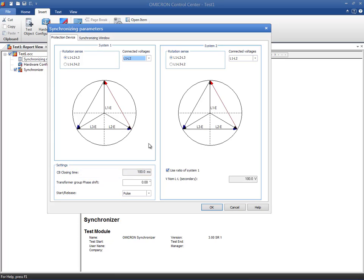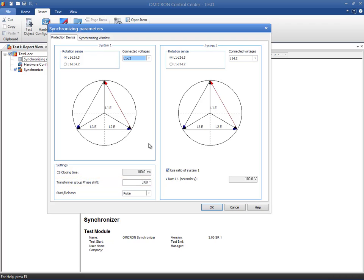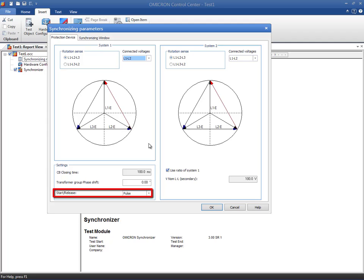The Transformer Group field allows you to specify any phase shift from a coupling transformer. The Start Release drop-down menu specifies the type of signal that will be applied to the test object during the synchronization process. This option has to be set in accordance with the logic of the relay under test.